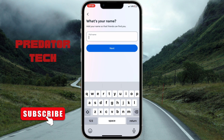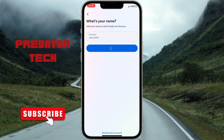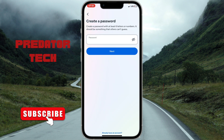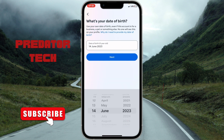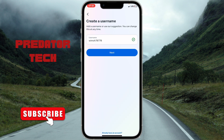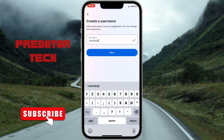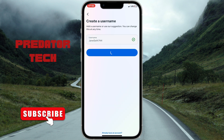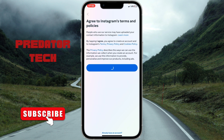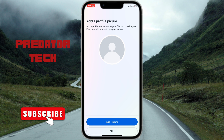Then put in your password, enter a random username, and once you're done setting the username click Next and then agree to the terms.